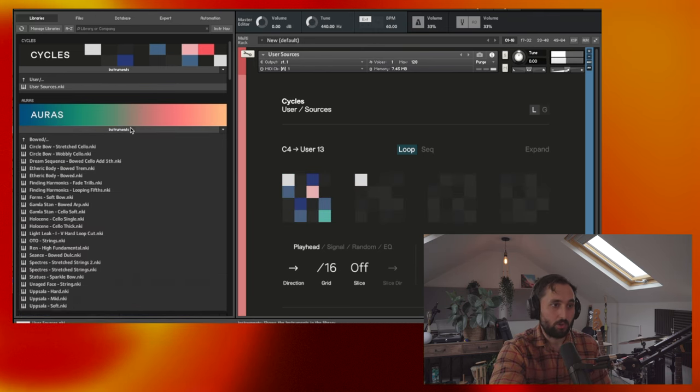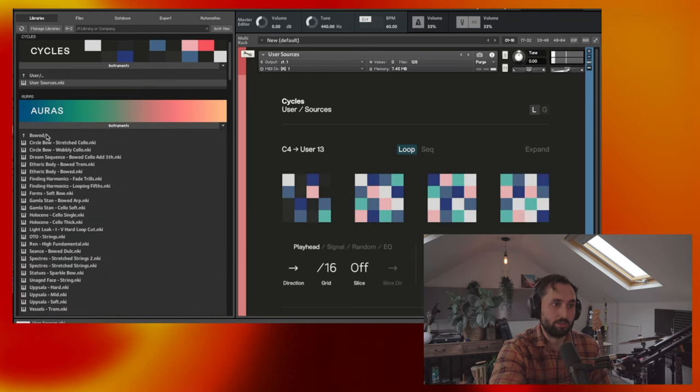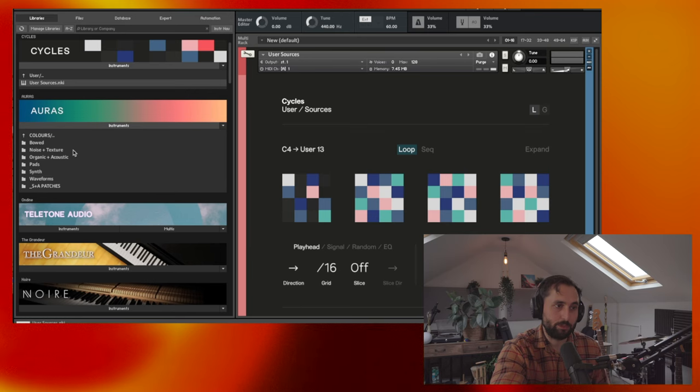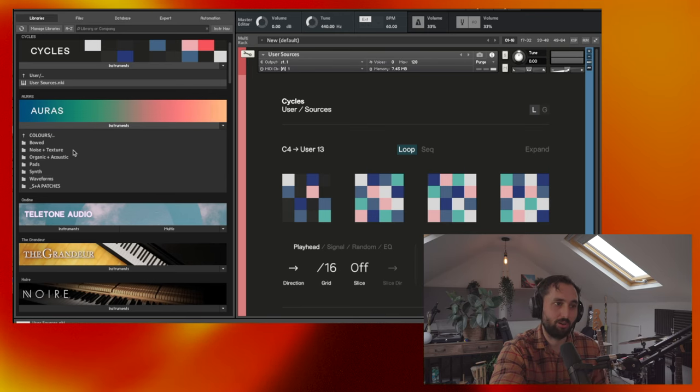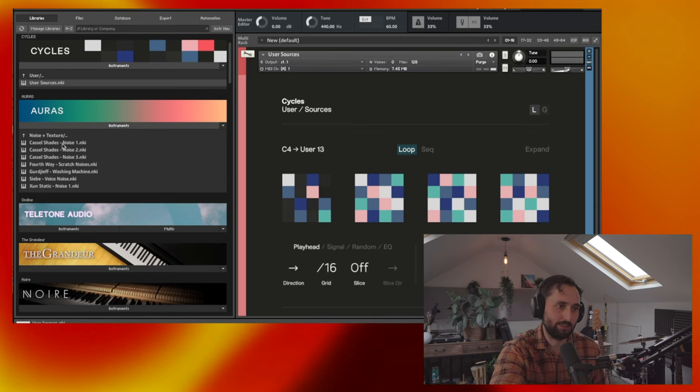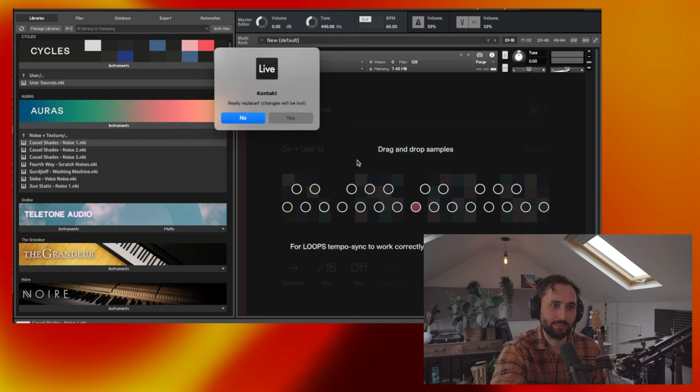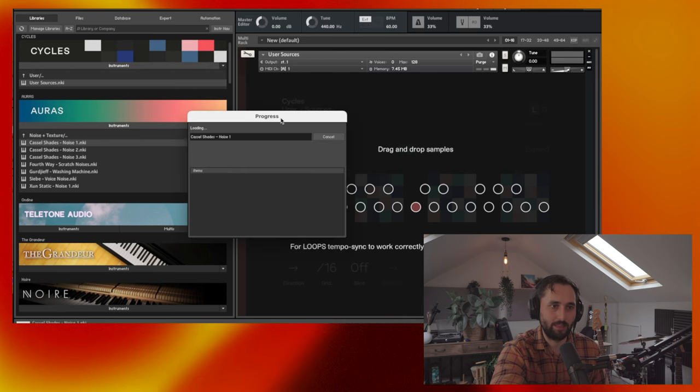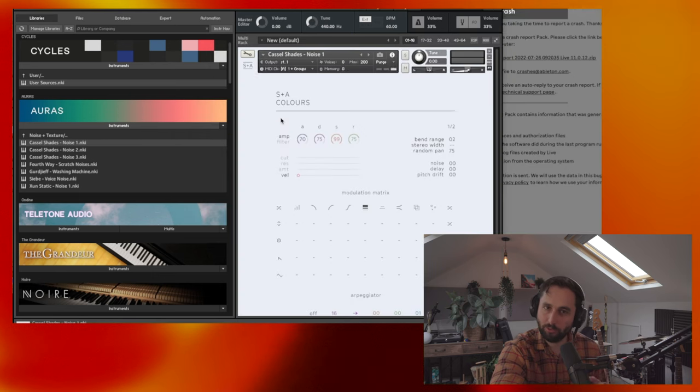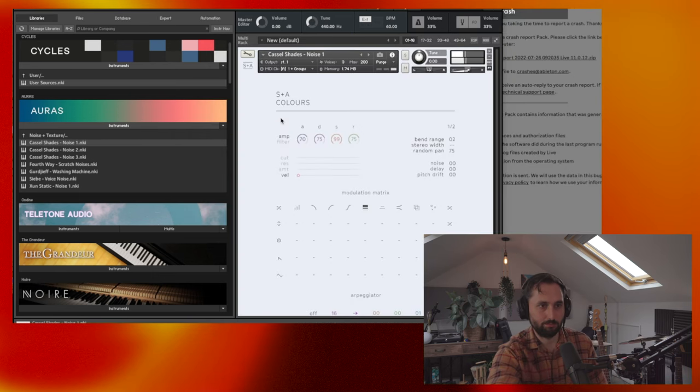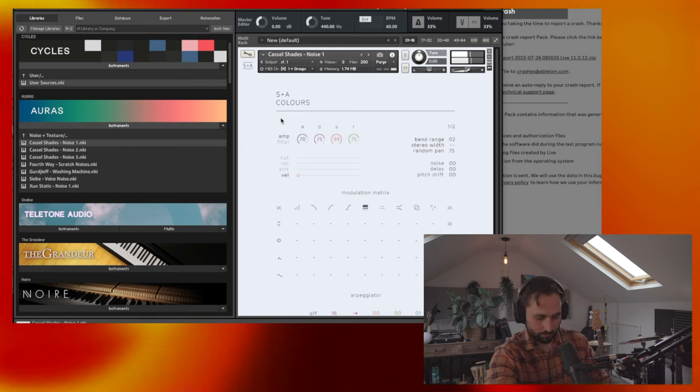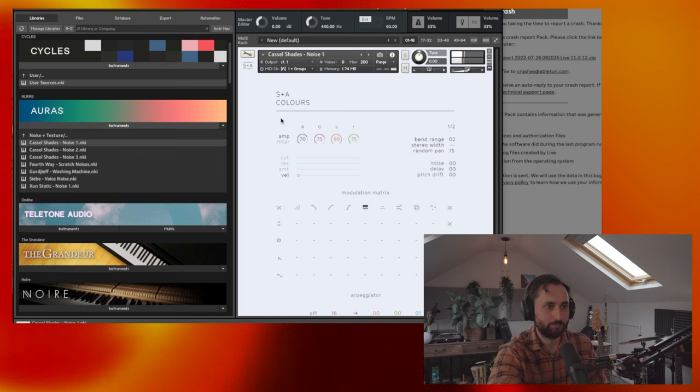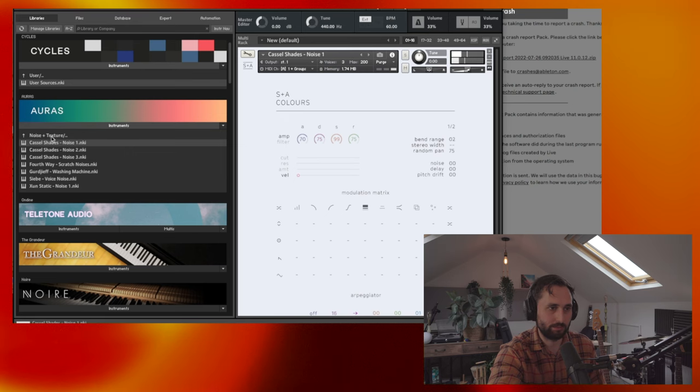And then finally, you've got auras, which, again, is probably the best one I'd recommend most so far for lo-fi, because it's just got some really nice, interesting sounds organically in there. I am rattling through these, there's so much to cover in these presets, but yeah. So it's got some nice, noisy textures. It's got pads.